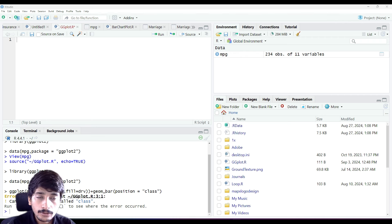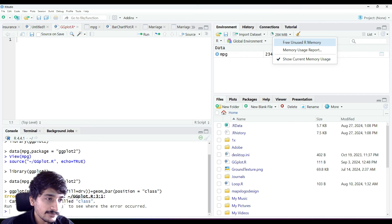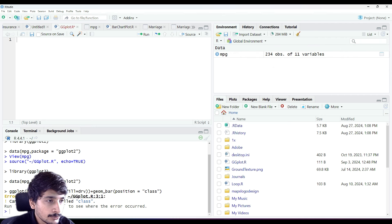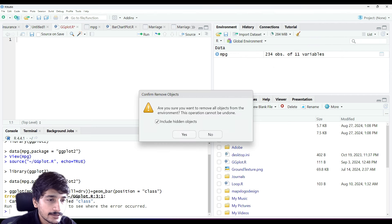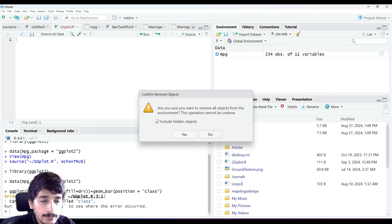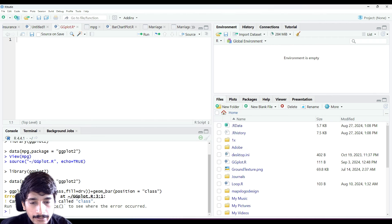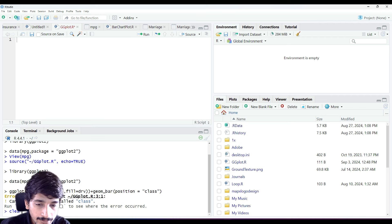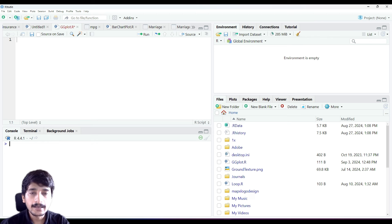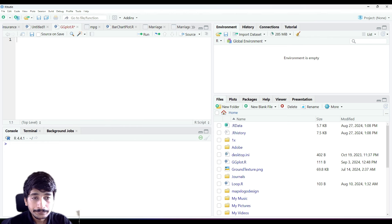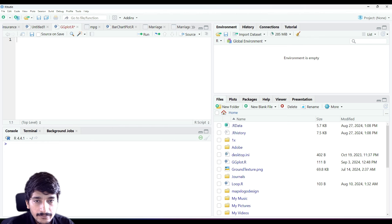Once you have opened RStudio you might have a lot of environment variables open. You can clear them using the broom button, which removes all environment variables. You can also clear the console by pressing Ctrl+L.